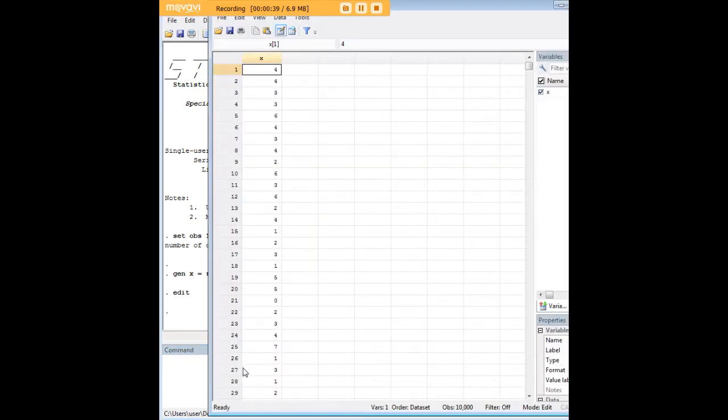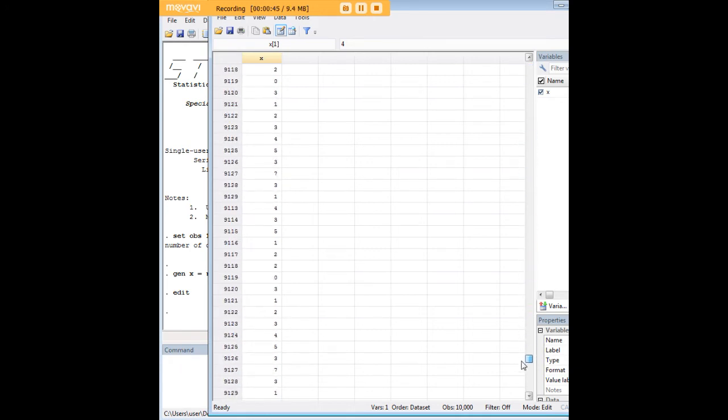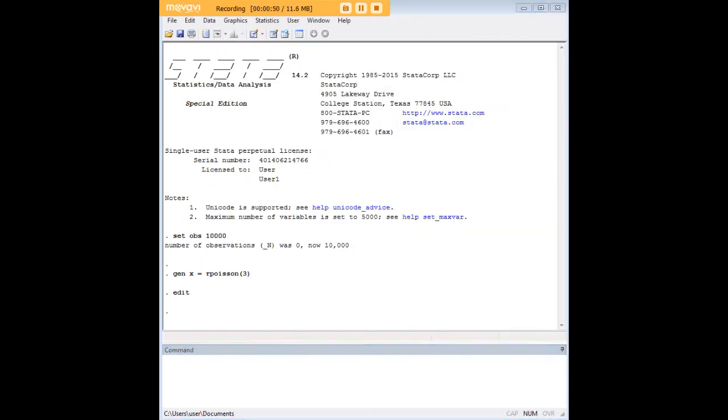Let's go in and look and confirm that, in fact, we do have 10,000 variables that fit a Poisson distribution. And how do we know that they fit that distribution? Let's just do a histogram.